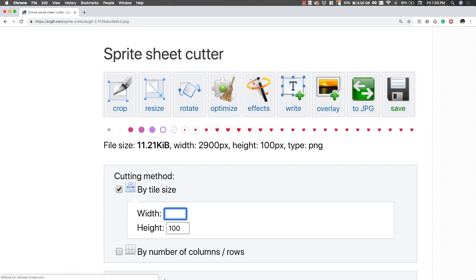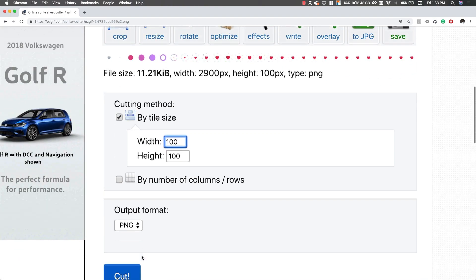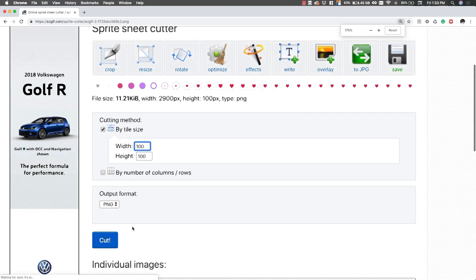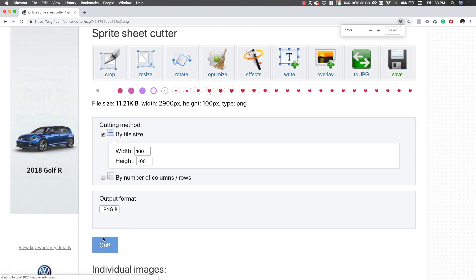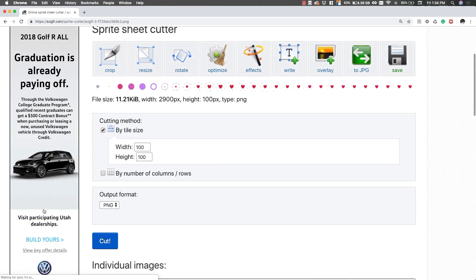We need to make it 100 by 100 so that they're all even. Next thing we want to do is we want to just hit cut. Now again, this is specific to this image, so if you do 100 by 100 on a different sprite sheet it might not work the way it needs to.